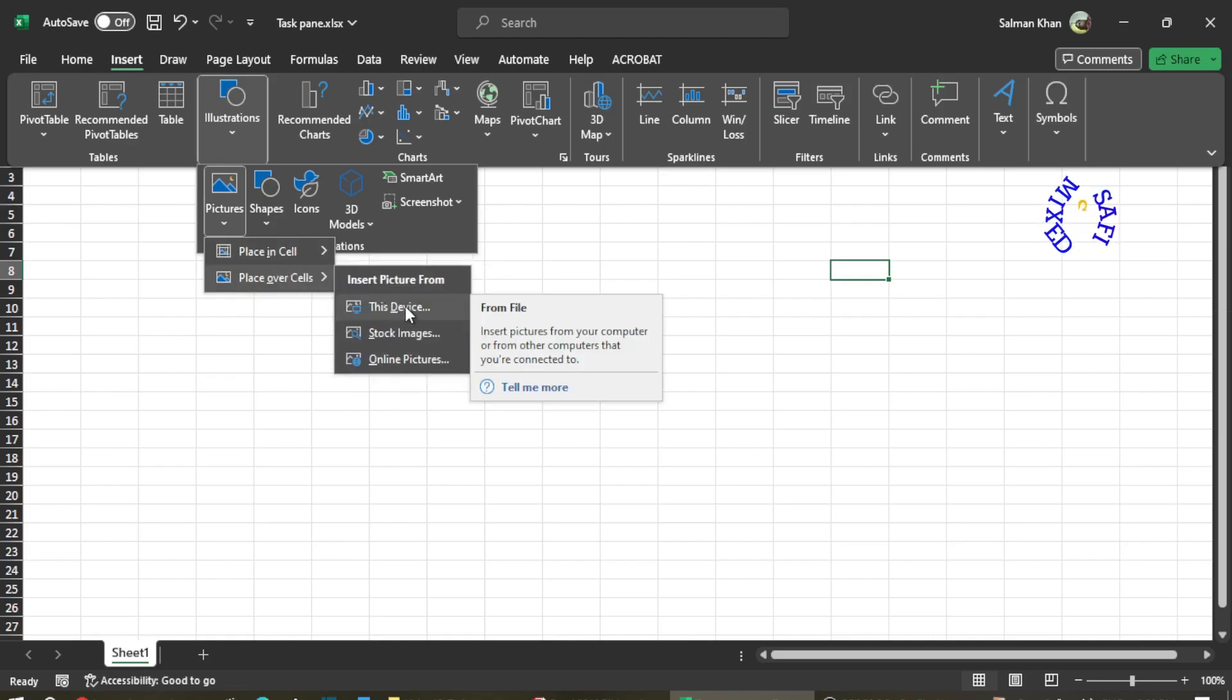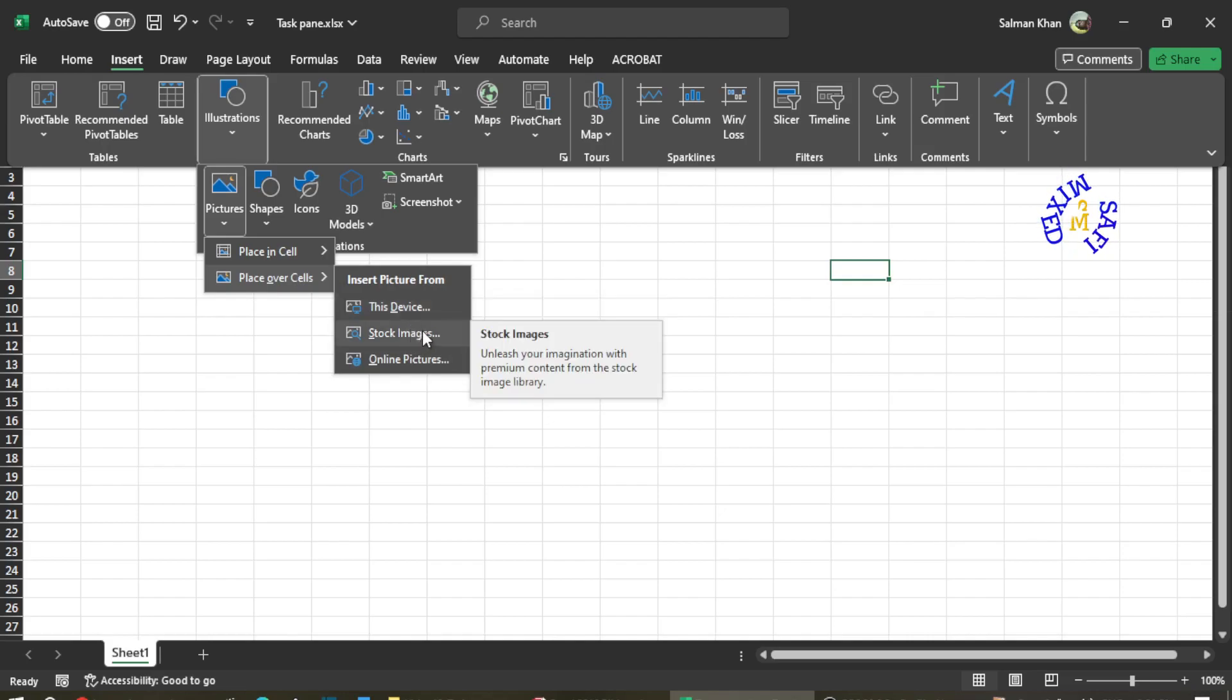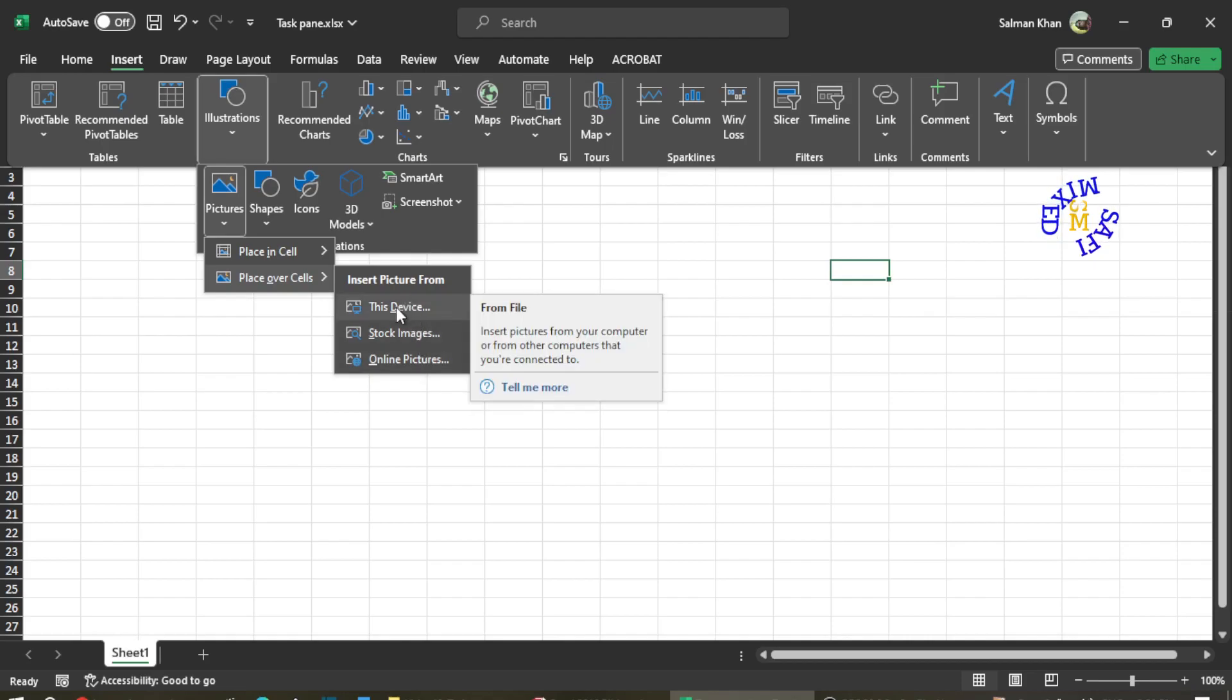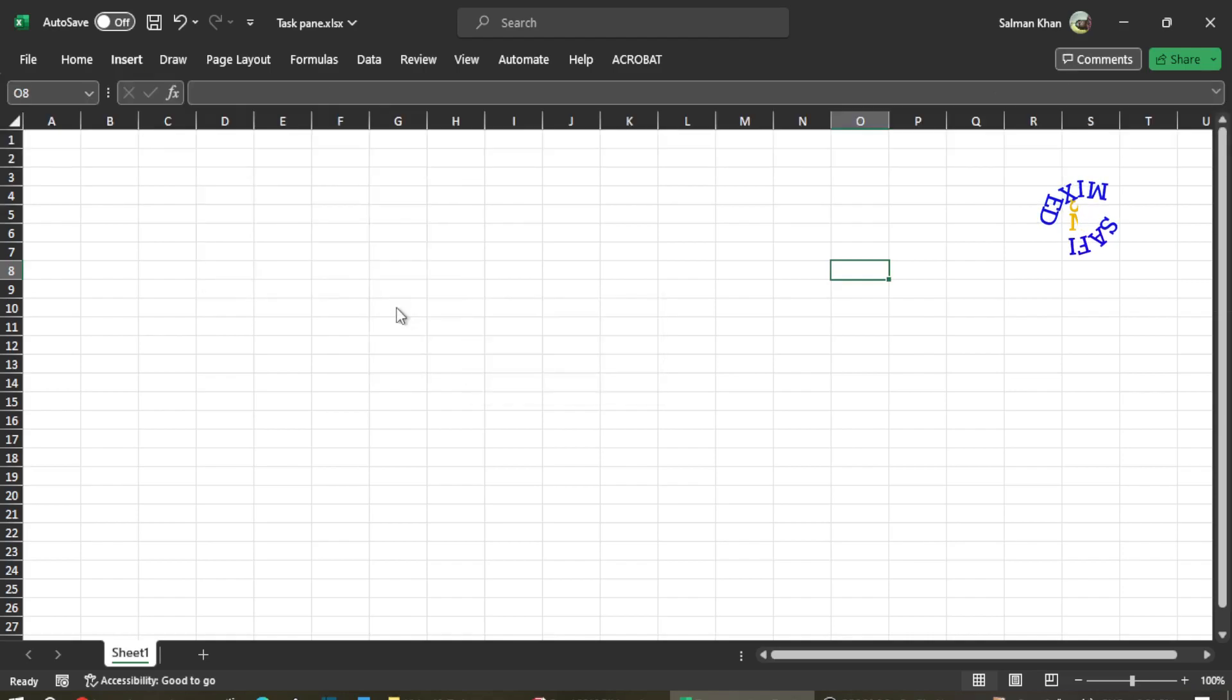If I click on 'This Device', there are two other options: you can go to Stock Images or Online Pictures. Since my picture is in my device, I click on this one and then browse to the corresponding folder.